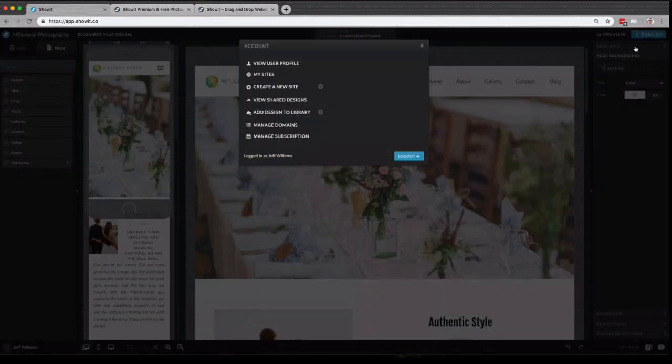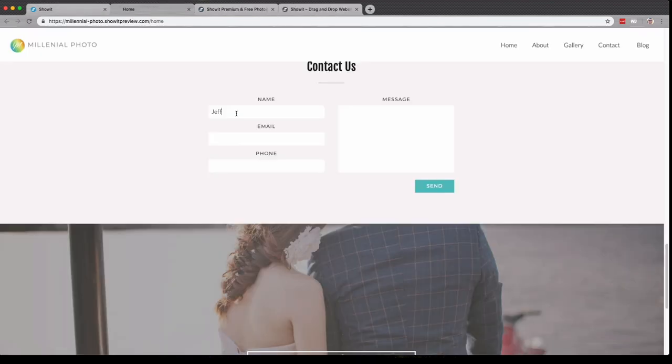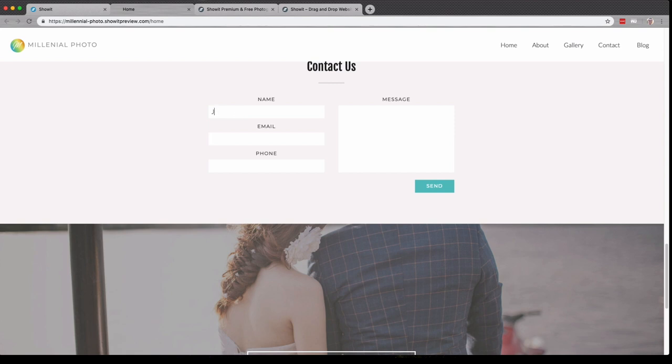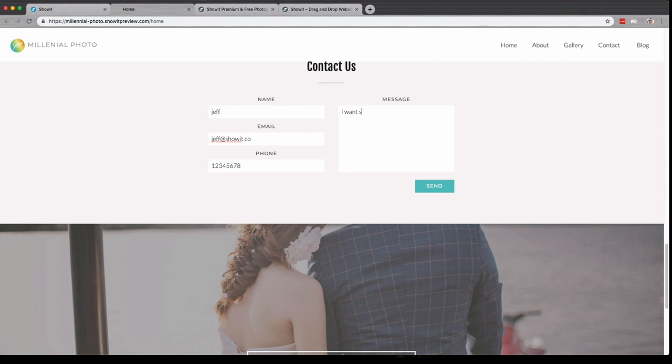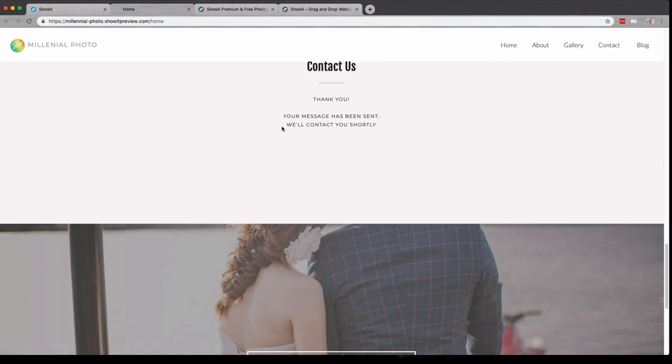Let me show you just exactly how that works. And if I go down to the contact form here, I can submit a contact inquiry. And if I click send, and you'll see the thank you option.